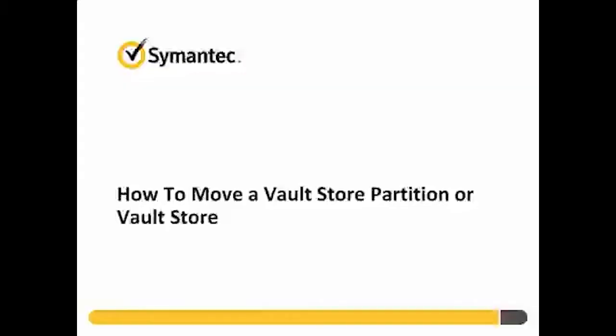Hello, my name is Kurt Riley. I'm with the Enterprise Vault Backline Support Team, and today I will be presenting a demonstration of the steps detailed in TechNote TECH35742, titled, How to Move a Vault Store Partition or Vault Store on the same Enterprise Vault Server from one location to another.